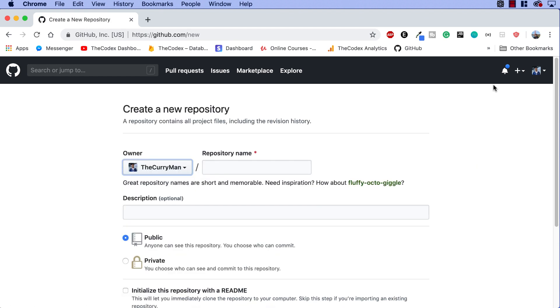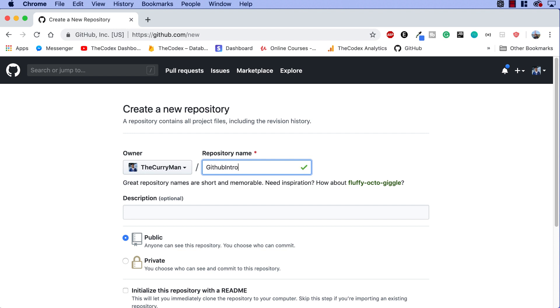So there's a lot of different options that come with creating a repository. Again, a repository contains all project files including a revision history. So for now, I'm gonna call this GitHub Intro. You can call this whatever you want. It doesn't really matter. For now, it's just teaching the basics of Git and GitHub.